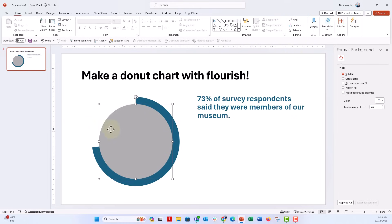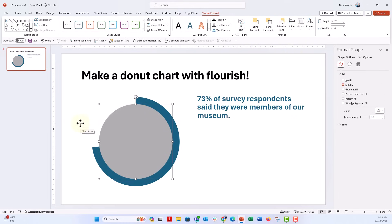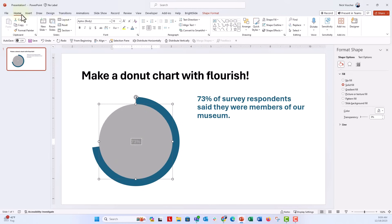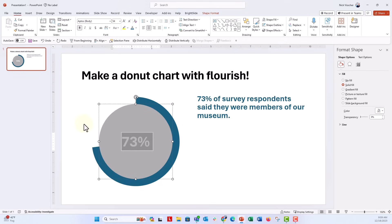And now with the donut chart, I'm going to type in 73%. It automatically types right in the middle. We're going to make this bold, increase the size. Let's increase it to maybe 54. That looks good.